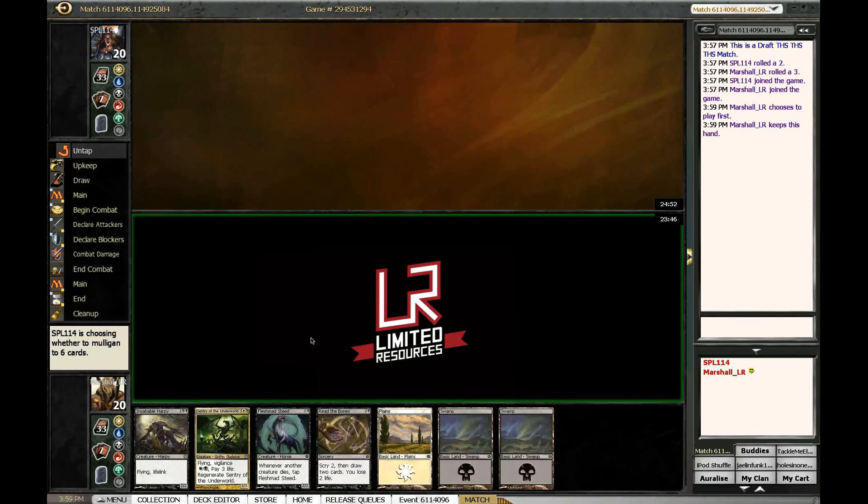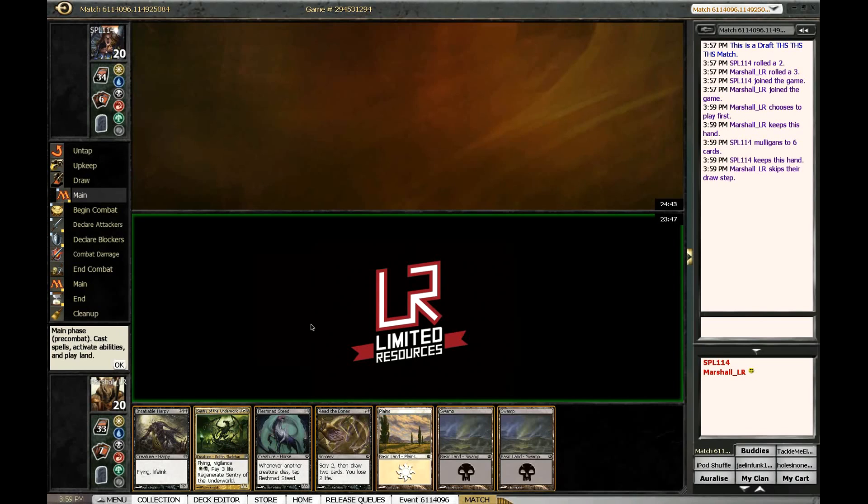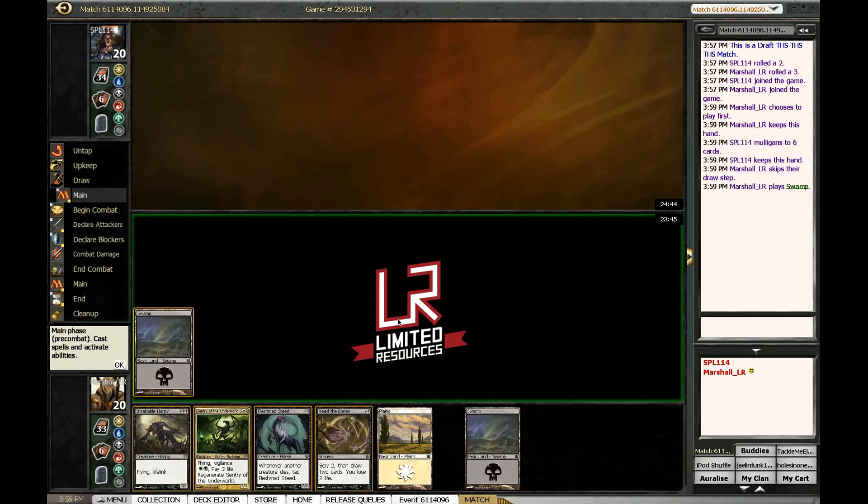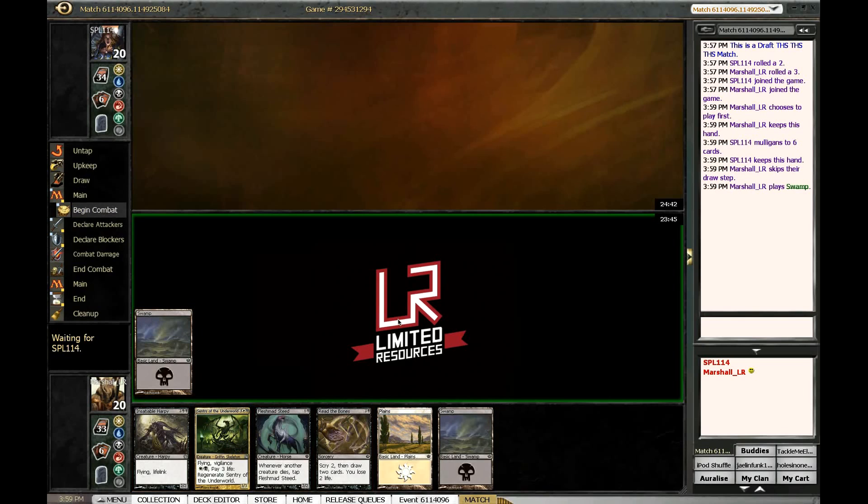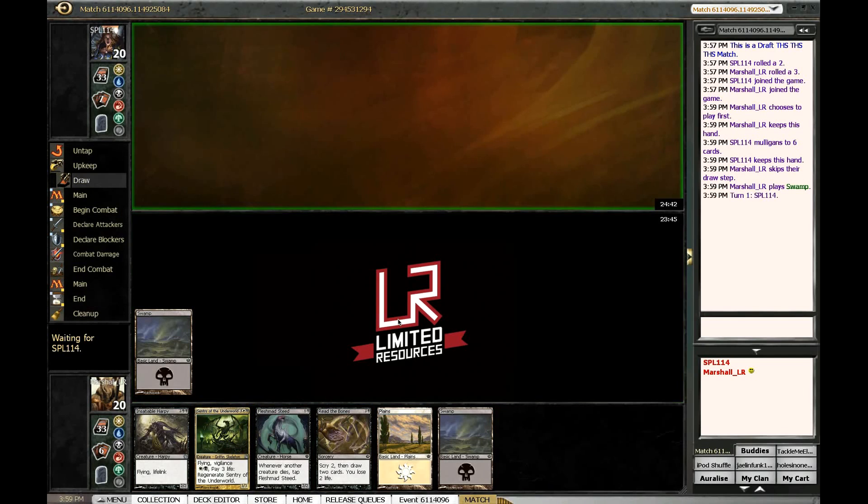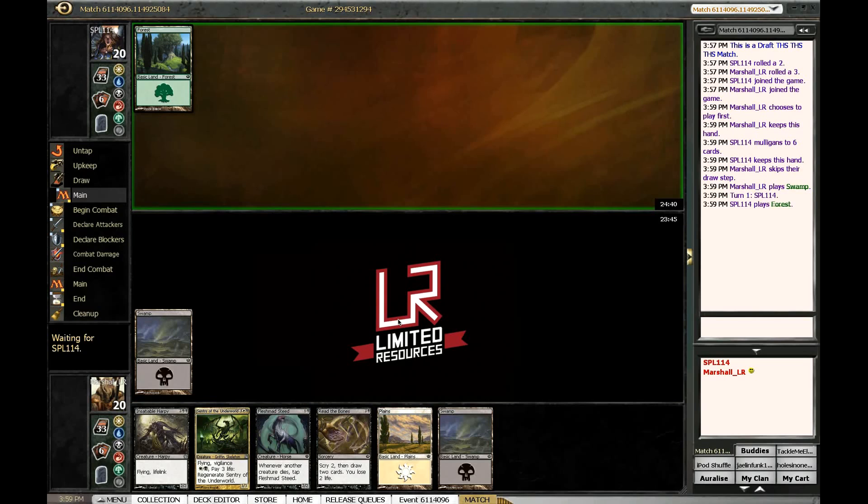So the most amazing card in this deck, but it probably still makes the cut. It's borderline. This is a fine opener though against most decks. Flush man steed into read the bones, keep the land drops going.